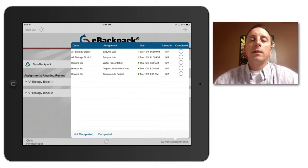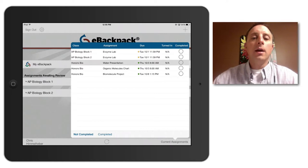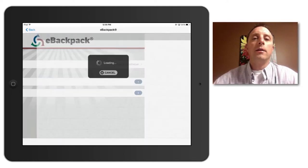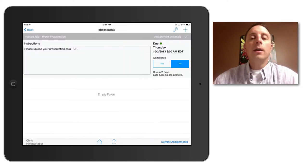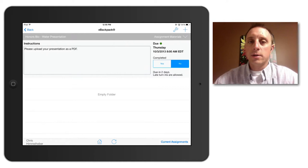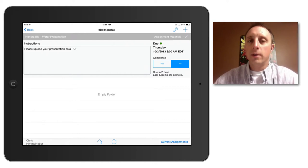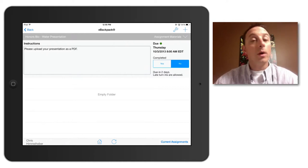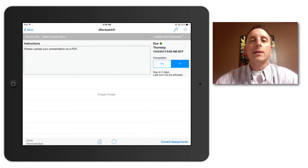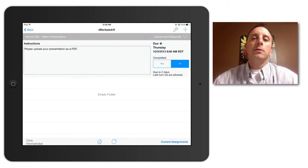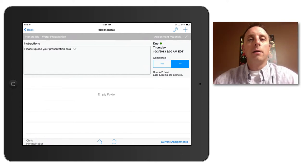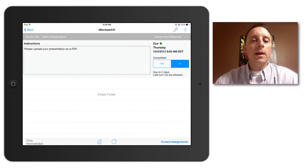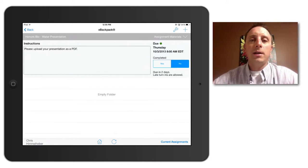We will look specifically at this one called water presentation and you can see here there is a spot for your teacher to leave specific instructions as to how to turn in the assignment and what exactly they're looking for. In this case, you can see I am to submit my presentation in the form of a PDF.